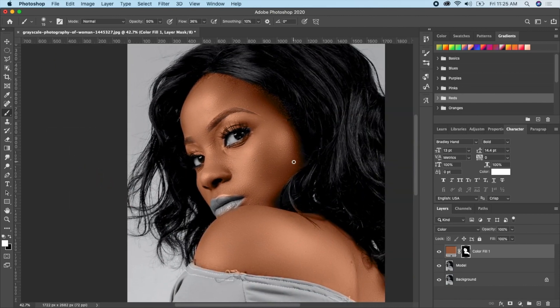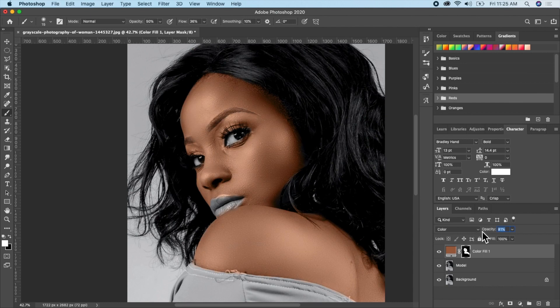This is looking good. If the color effect for the skin is too harsh, you can always reduce the opacity. Take it down and adjust it until it looks right.